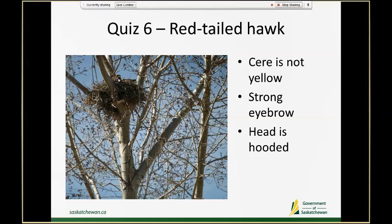From this view you can also see this bird has a pretty strong eyebrow relative to Swainson's and a Ferruginous hawk. It doesn't have a white chin and doesn't have a white spot above its nose, so it's not a Swainson's hawk nor a Ferruginous hawk. We would guess this is sort of a hooded head, which again tells us it's a red-tailed hawk.